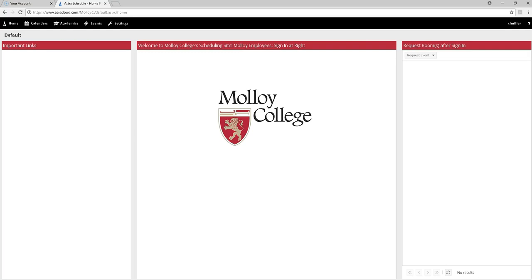Hi, this is a quick video tutorial on how to see if a space is available before you send in a room request. As you can see, we've logged into Ad Astra and we're ready to search.